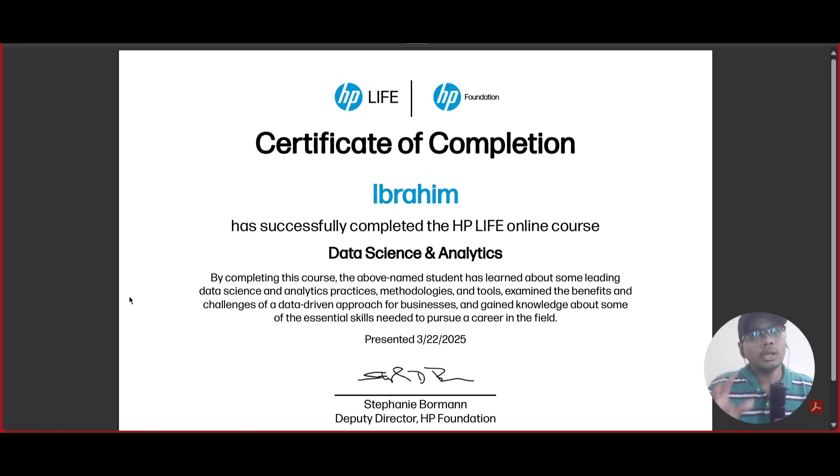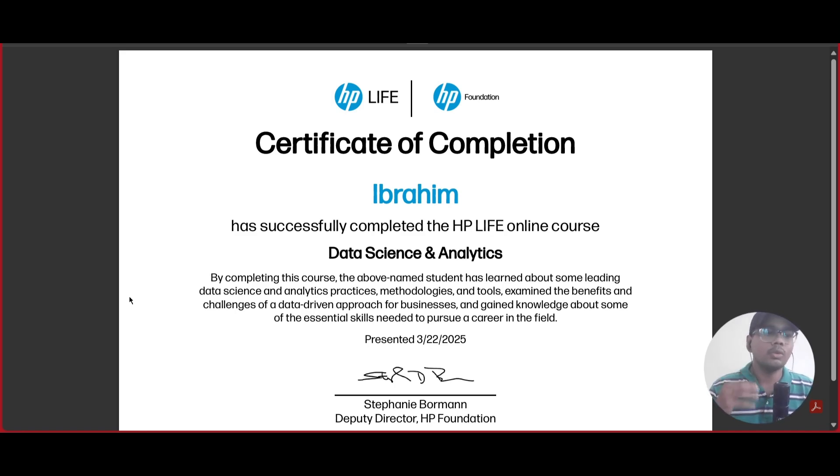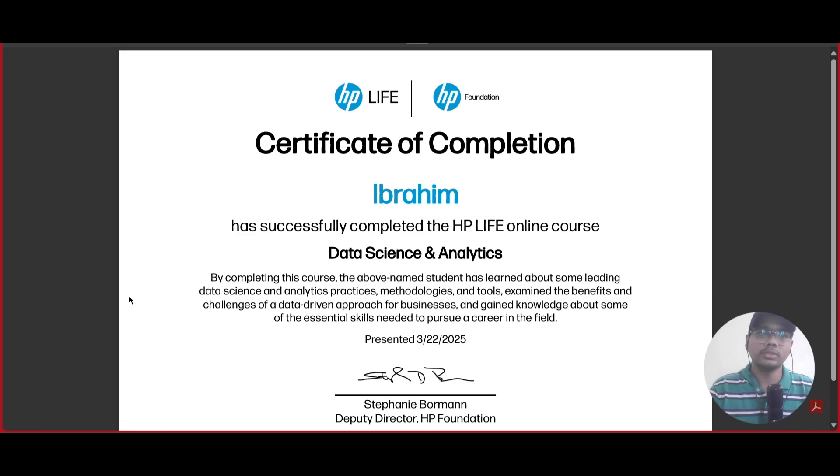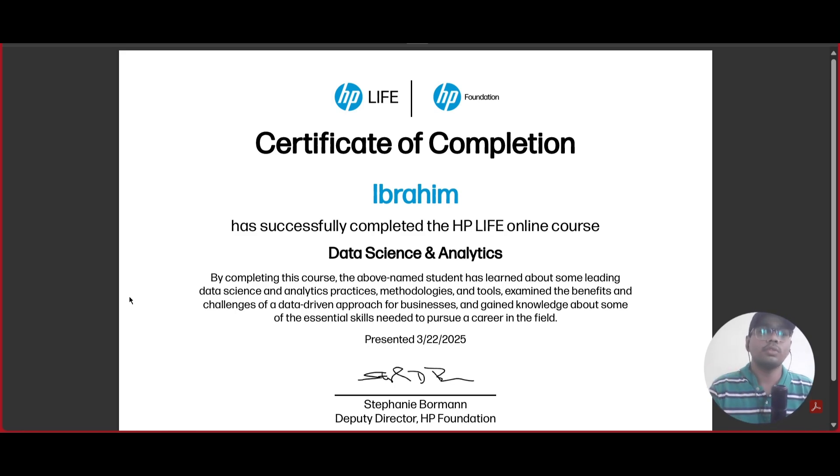You need to tell us if this video is useful for you, so we would make more videos on free certification courses. That's it, this is the end of this video. I think this video is very useful for you.